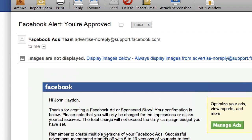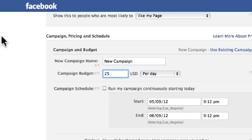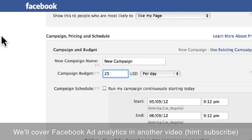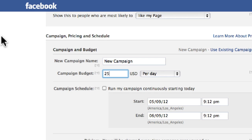Once the ad is approved and running, you can access a reporting module in Facebook that allows you to measure how the ad is performing — including how many people are seeing it, how many are clicking, and how much of your budget has been spent. That's how to create a Facebook ad to promote your Facebook page.